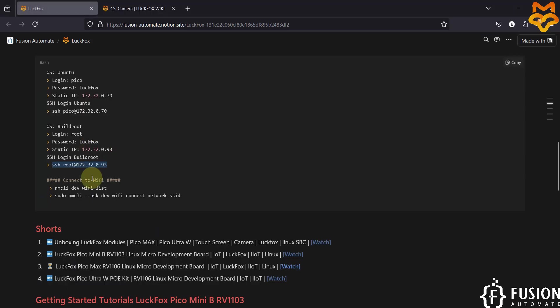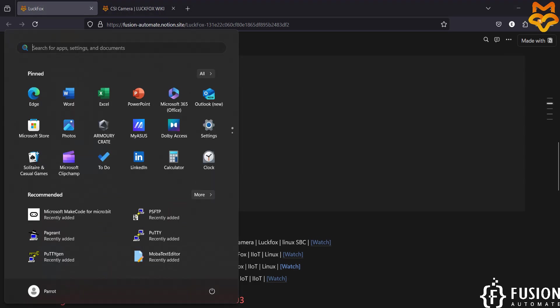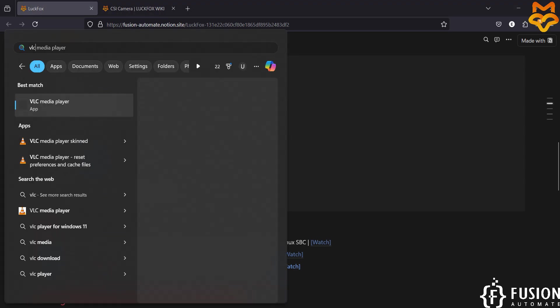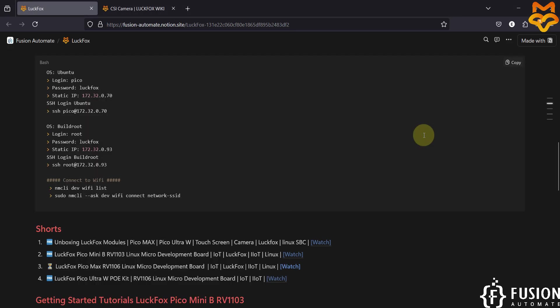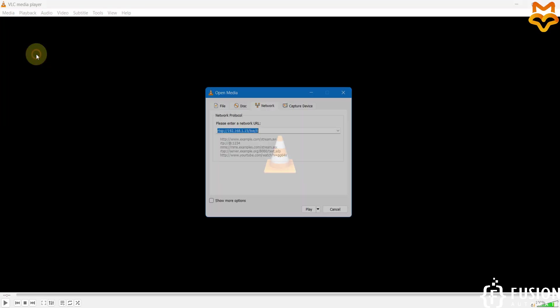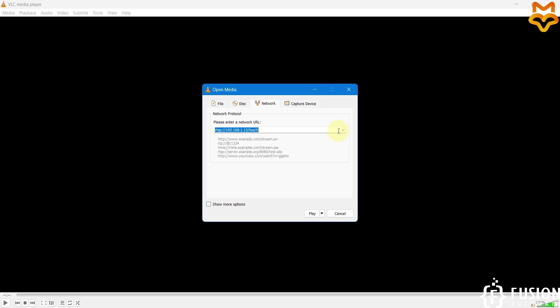Now we can use this IP address to get the live stream from the camera. Open the VLC media player, go to the Media option, and click on 'Open Network Stream'.